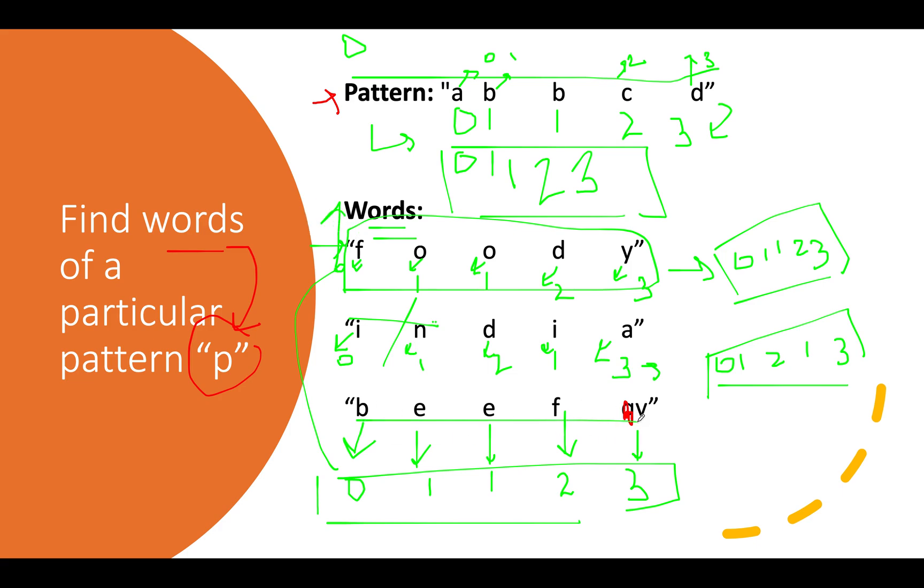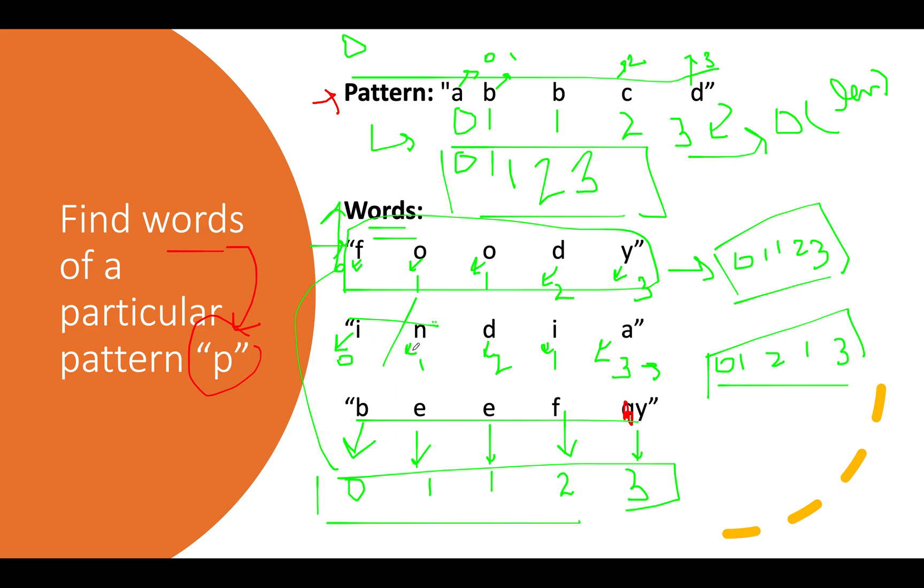I hope this approach is clear. What's the time complexity? For generating the patterns, it's order of length of the input word, and you'll do it across all words in your dataset. So the total time complexity is O(n times length of each word).